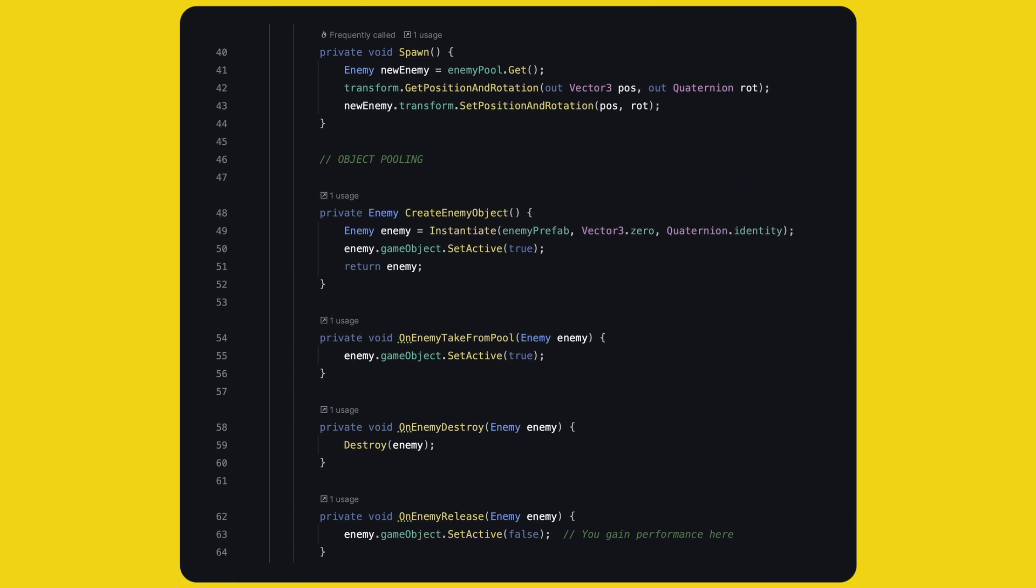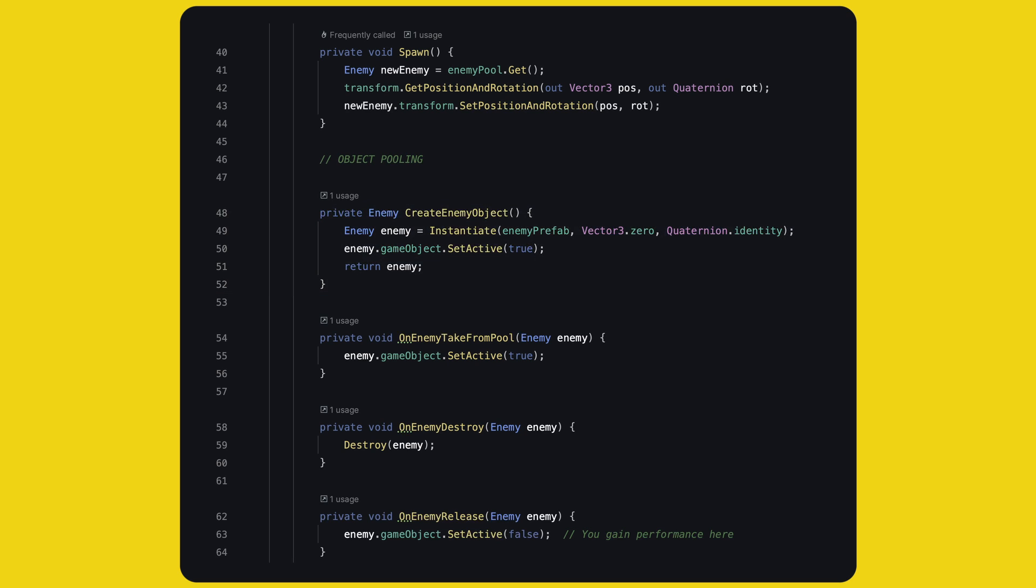Let's go over the object pool methods, one by one. To create new objects, of course, there is no avoiding it, we are using instantiate. We create a new enemy, keep it inactive, and return it. This method is called whenever the pool is empty, and we need a new enemy.